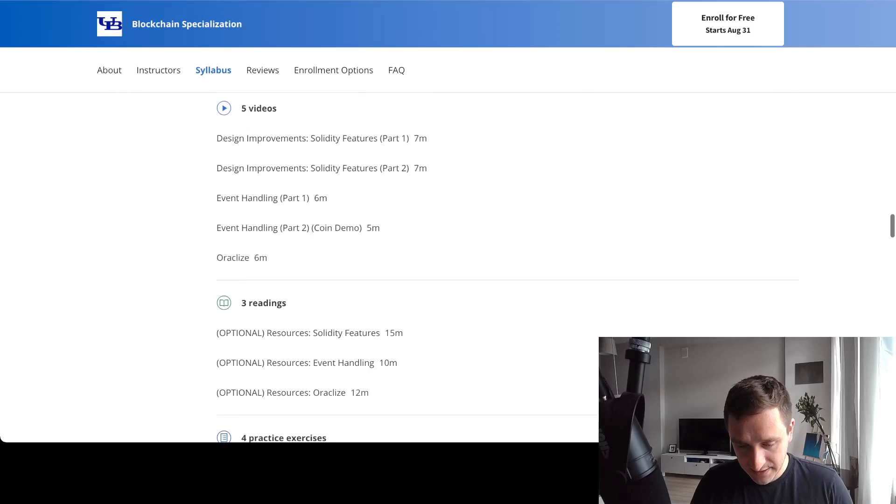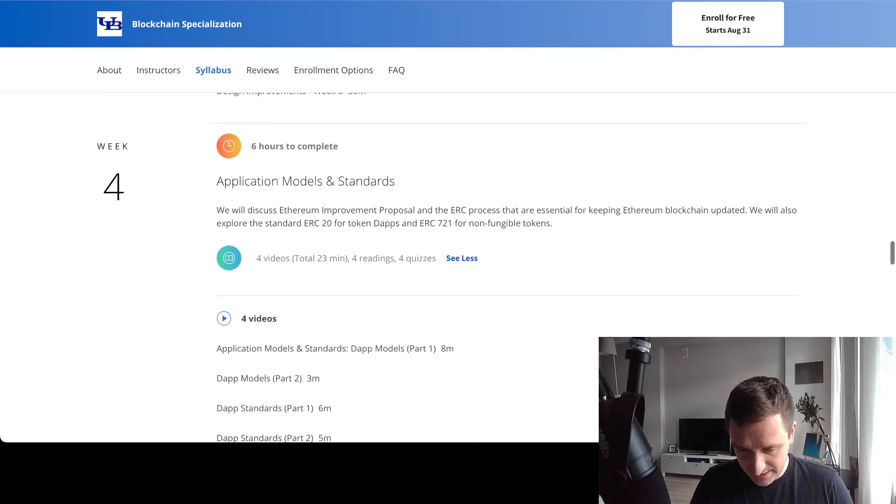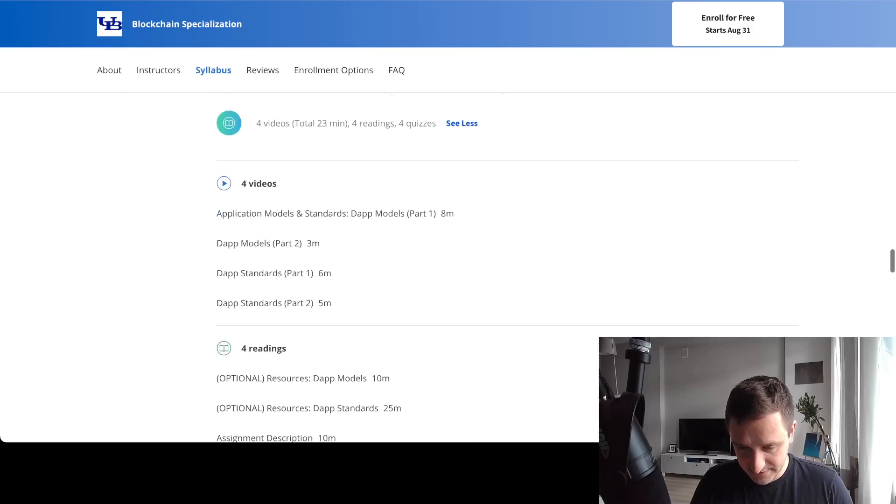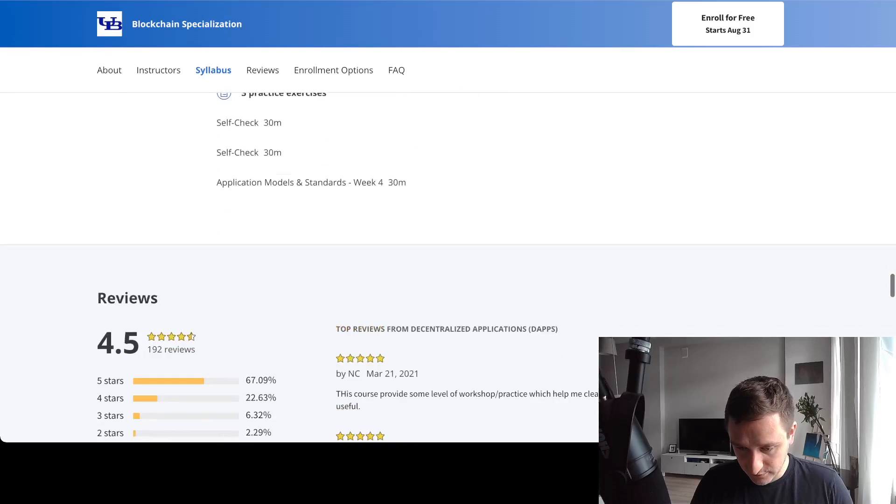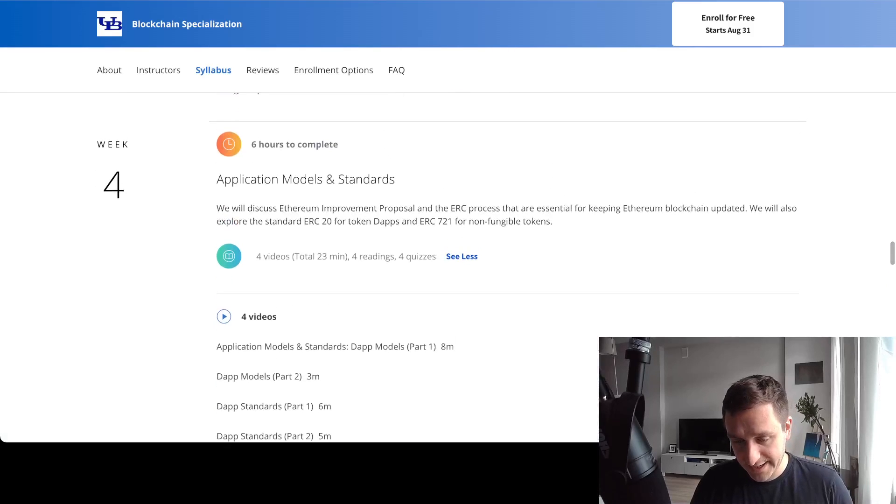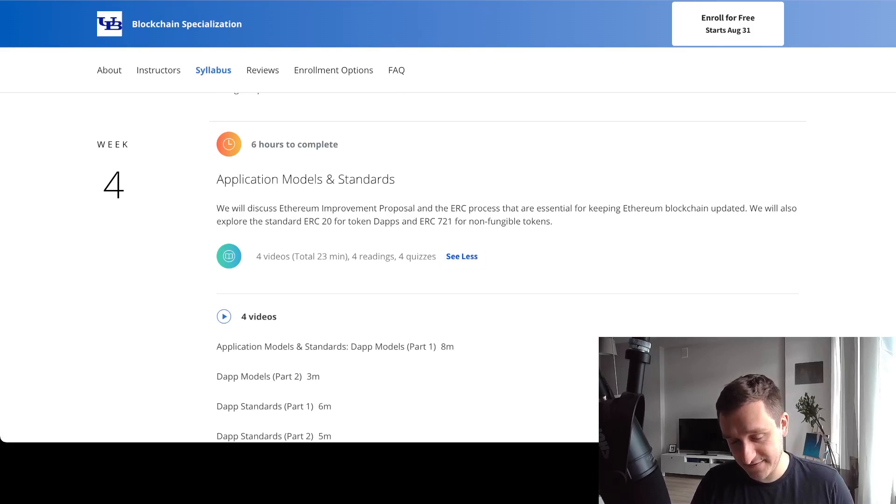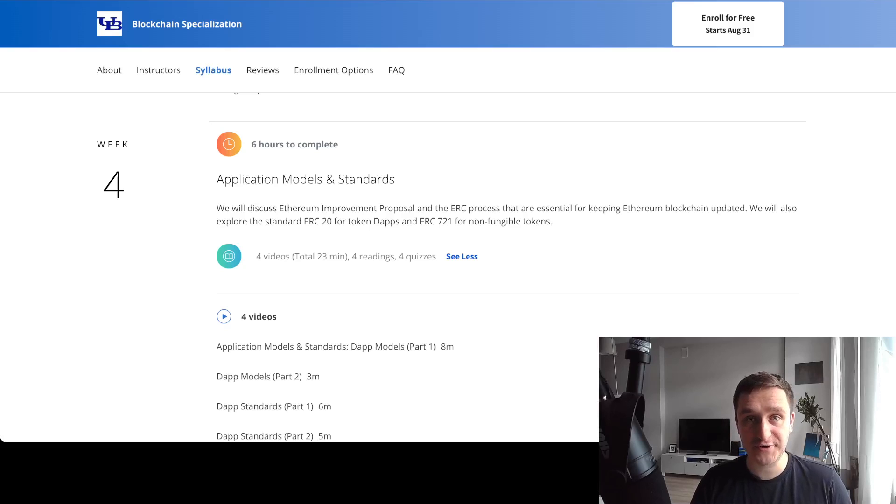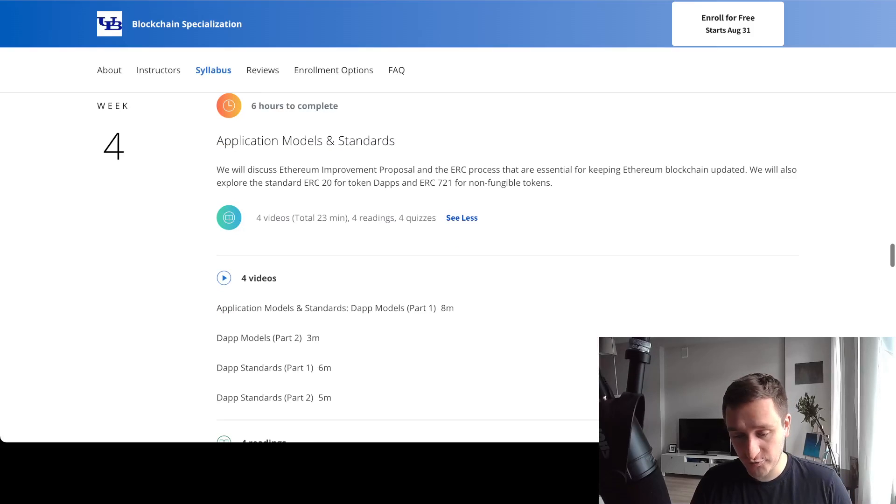Finally, there's a week about standard tokens, so ERC-20 for standard tokens and ERC-721 for non-fungible tokens or NFTs. You'll be going through all that in this course.